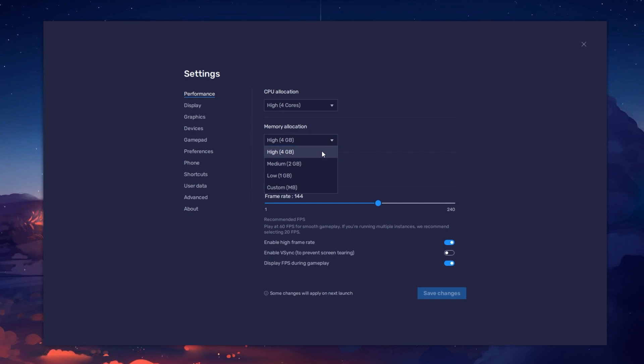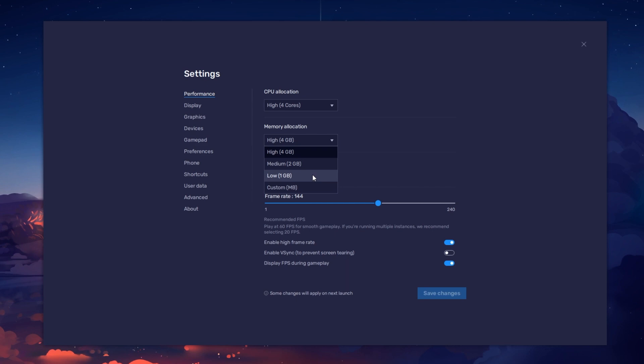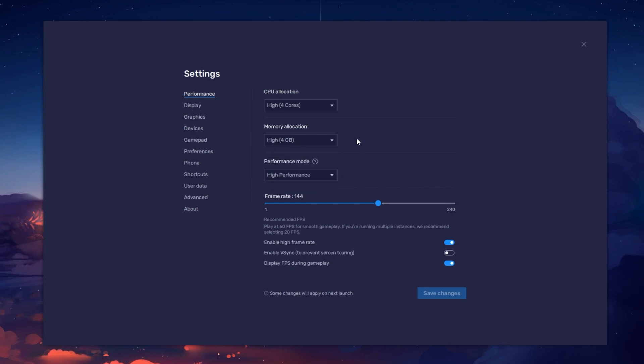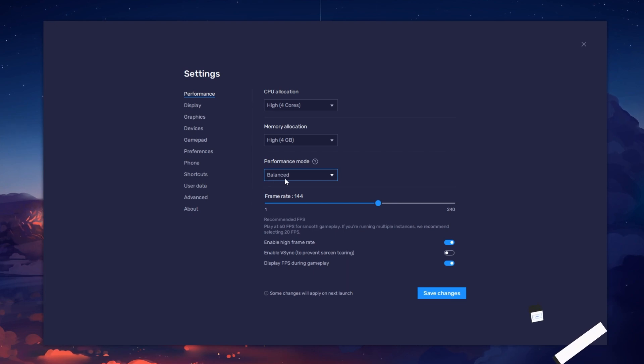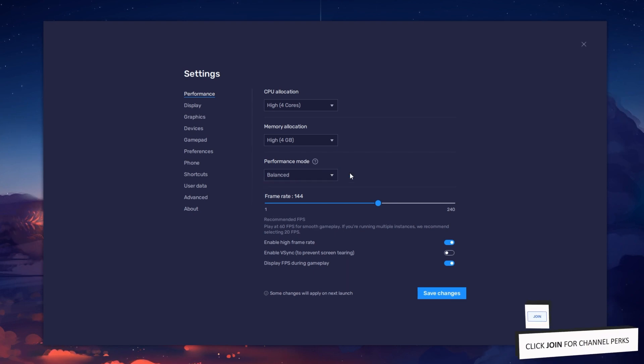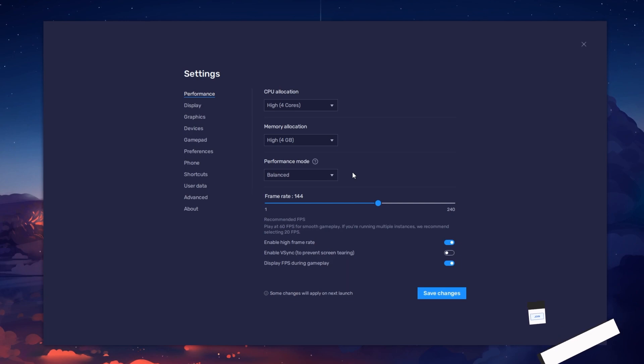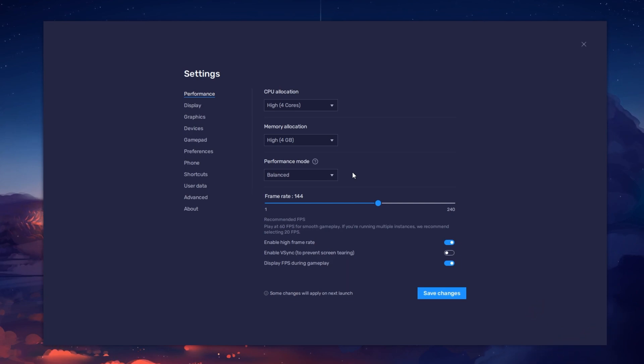For users with 4GB or less RAM, set this option to Low. Under Performance Mode, make sure to set this option to Balanced. This will reduce the memory and CPU usage if your PC lags or you otherwise encounter low performance.